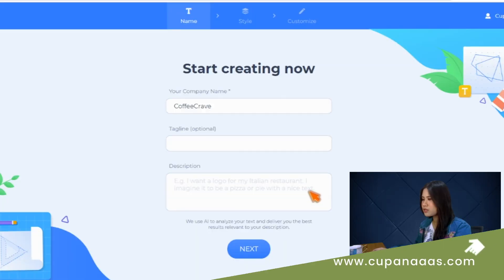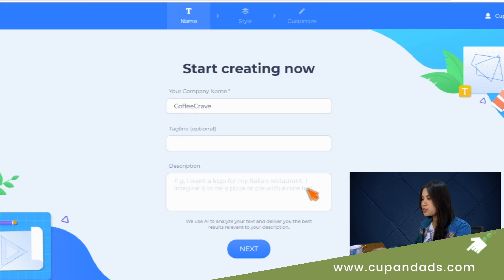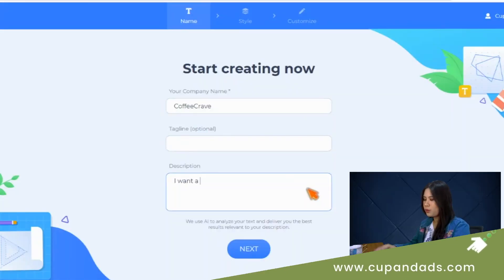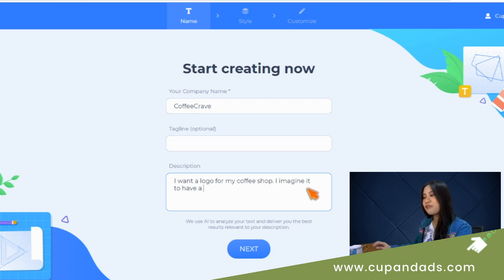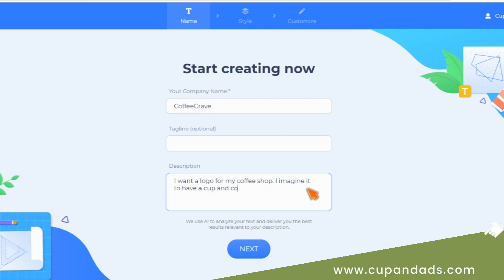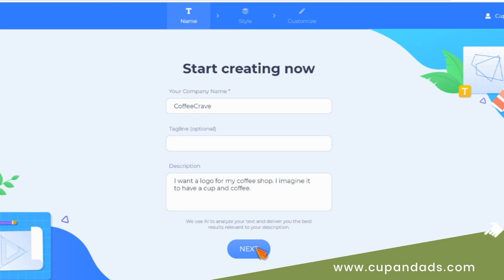With the AI's help, all we need to do is fill in some details. We have our company name ready — Coffee Crave — and the tagline is optional. Now we are asked to describe how we want our logo to look. We want to keep it concise and clear for the AI to understand our preference, so I'm going to say I want a logo for my coffee shop and I imagine it to have a cup and coffee — that's the most basic illustration I could think of.